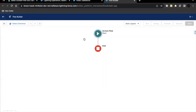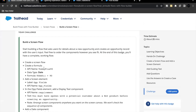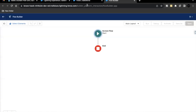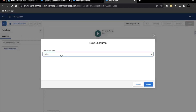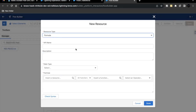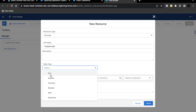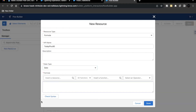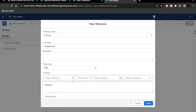The very first thing we have to do is create a formula resource with the API name 'today plus 90', and this is going to be a date type. Click on the toolbox icon on your top left, select New Resource, set resource type to formula, paste in the API name, set the data type to date, and for the formula enter today plus 90. This formula resource will dynamically store this value in the variable. Click on Done.